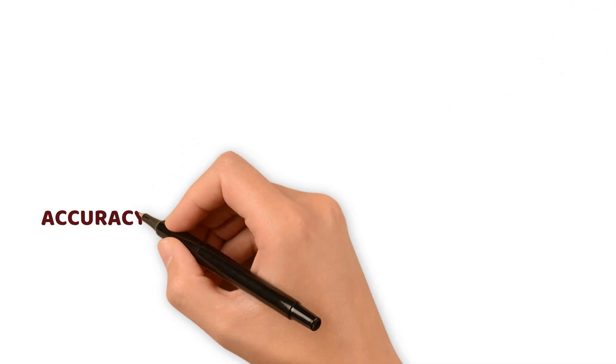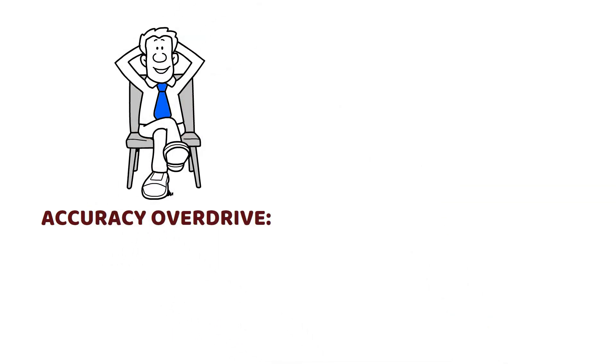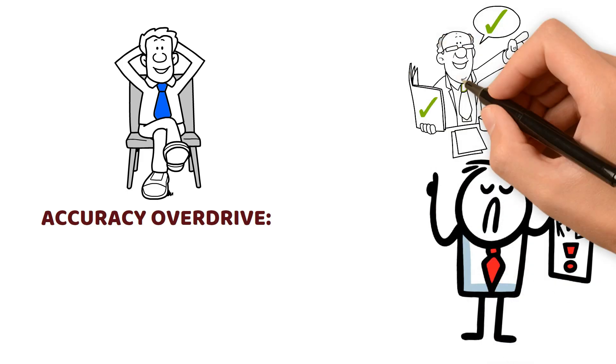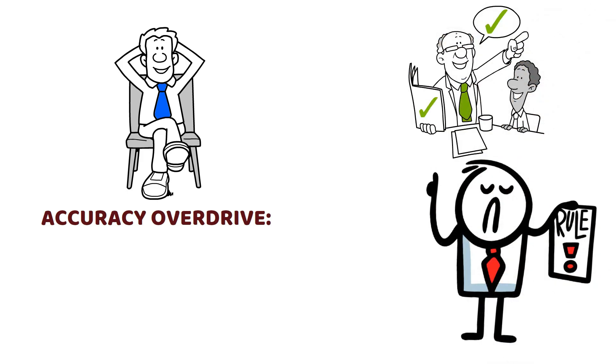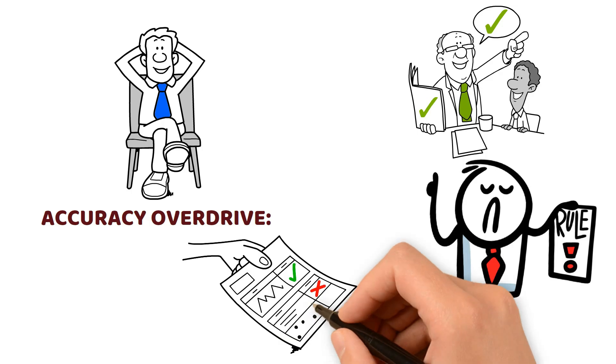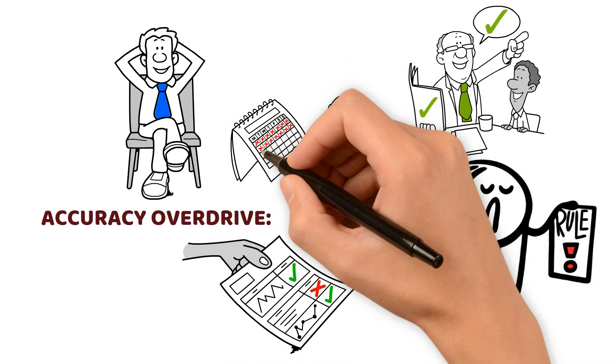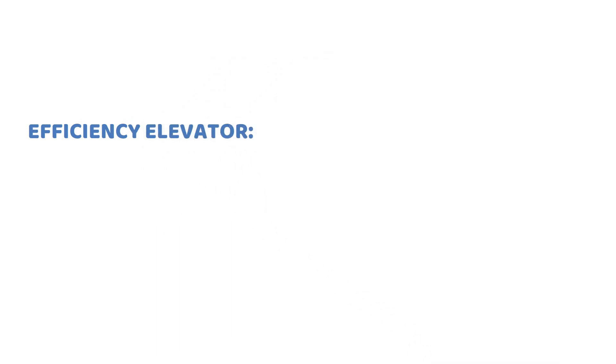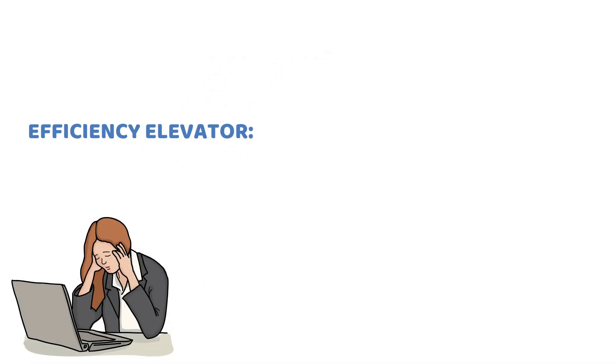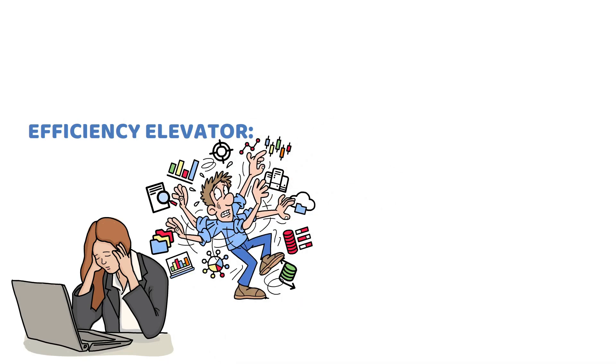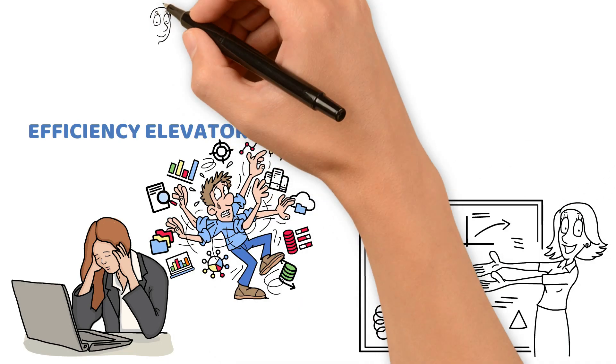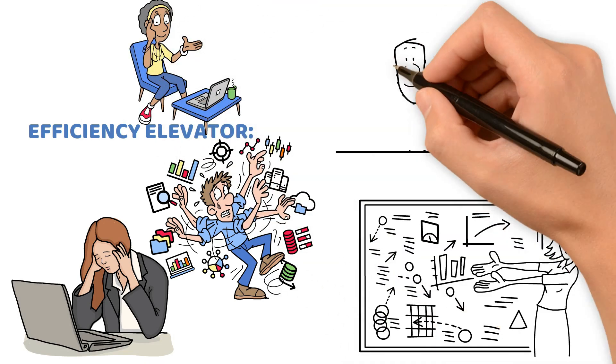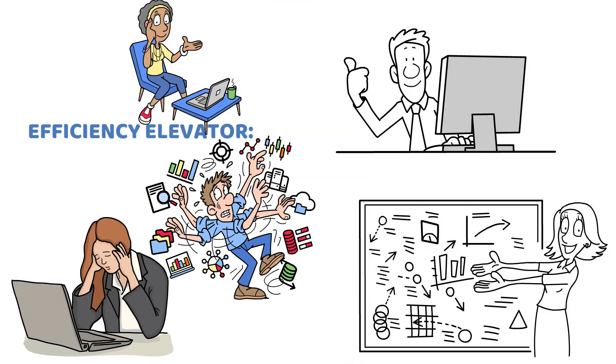Accuracy Overdrive: Say goodbye to blunders. RPA's strict adherence to rules means consistent outcomes with minimal errors. Your data stays pristine and up-to-date, steering clear of costly mistakes born from human oversight. Efficiency Elevator: Free your workforce from the mundane. RPA liberates employees from repetitive tasks, letting them channel their skills into strategic work. Boost morale and job satisfaction as your team tackles meaningful challenges.